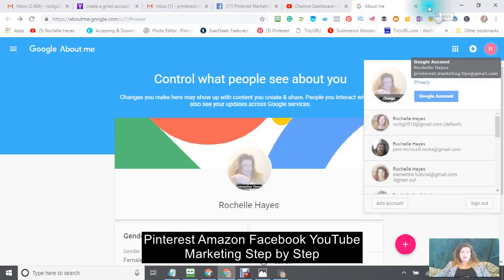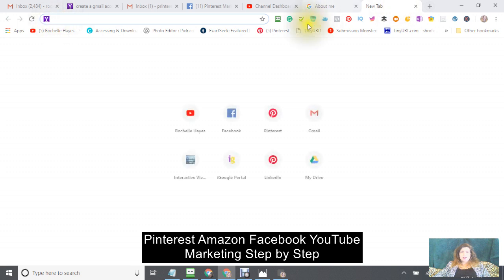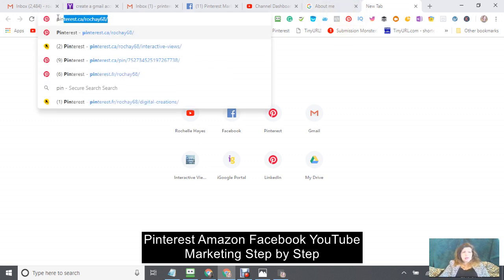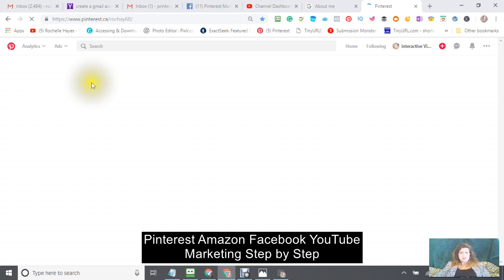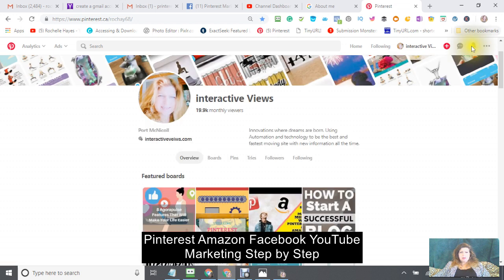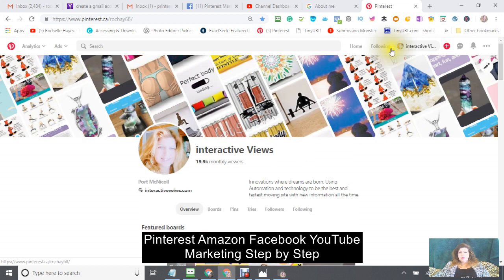Now go to Pinterest — either you have a Pinterest account or you want to make one. I already have a Pinterest account so I'm only going to make another board. Here is my Pinterest account. There are a couple of important things I want to show you.